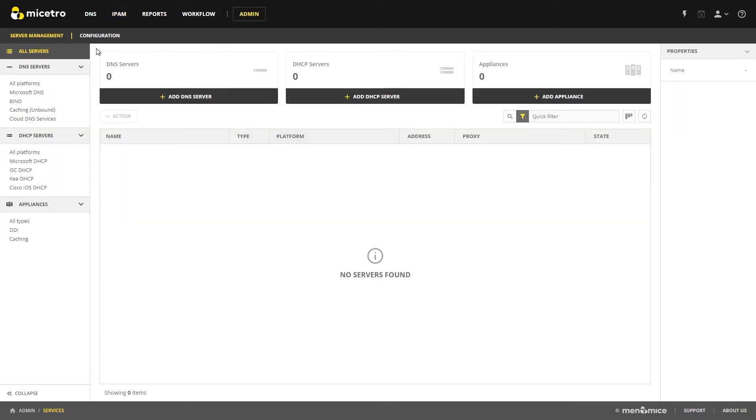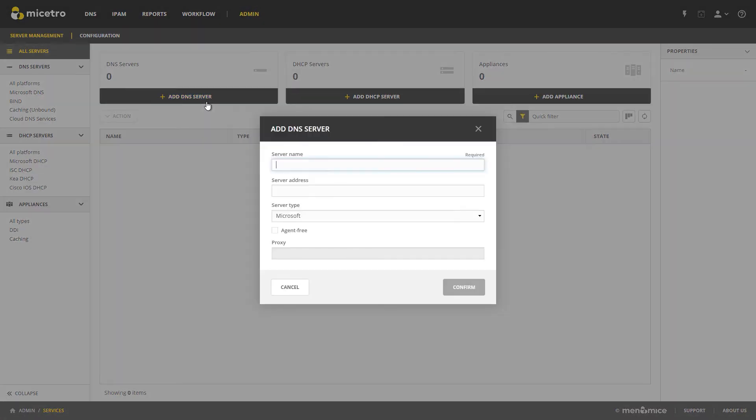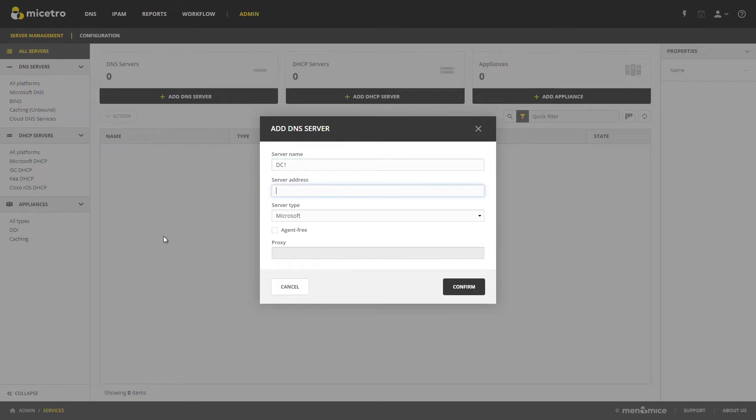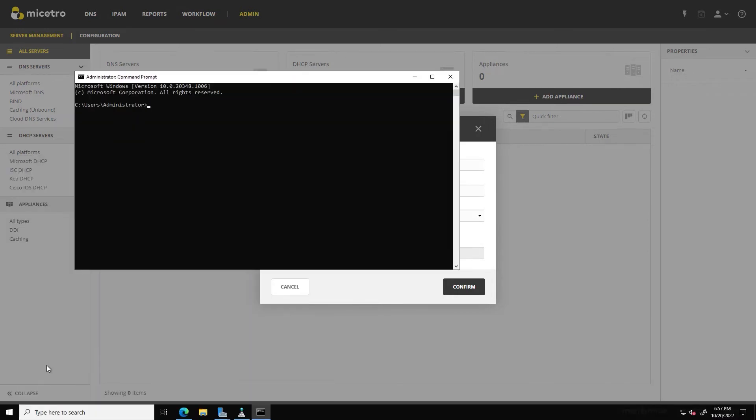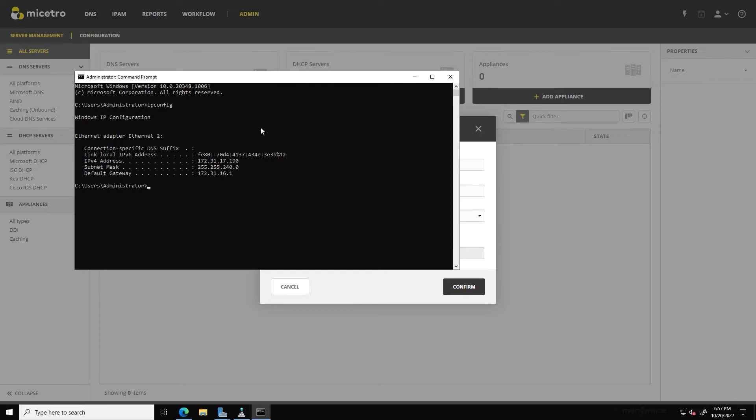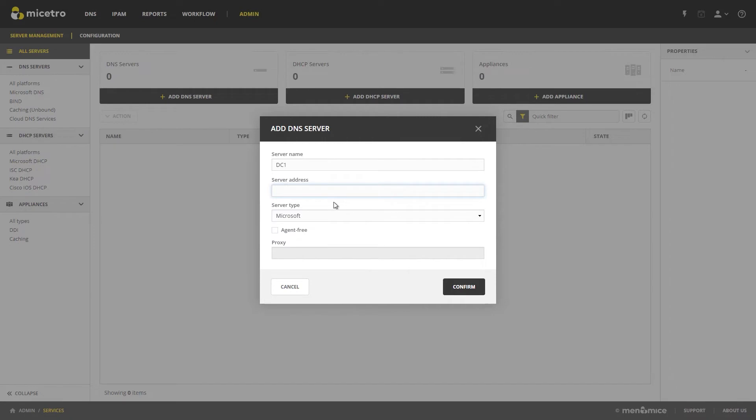click on Admin, and then under Server Management here, we can click on Add DNS Server. Now our server name is DC1. Our server address is 172.31.17.190.